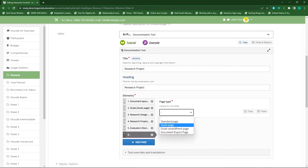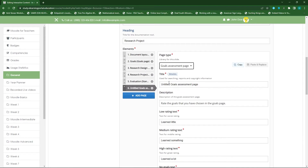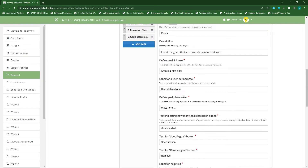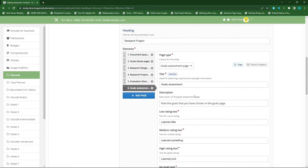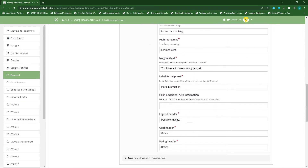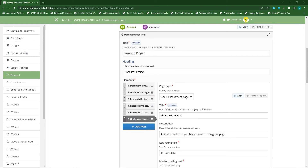My sixth page — click 'Add a new page' — will be a goals assessment page. Remember I've identified certain goals. Here learners can write the goals they've identified, and based on those goals they can evaluate them by giving a rating: 'I've learned a little', 'I've learned something', 'I've learned a lot' — or you can change it to 'Did not achieve it', 'Achieved it partially', or 'Achieved it completely'. I can provide additional information on how to use this section.